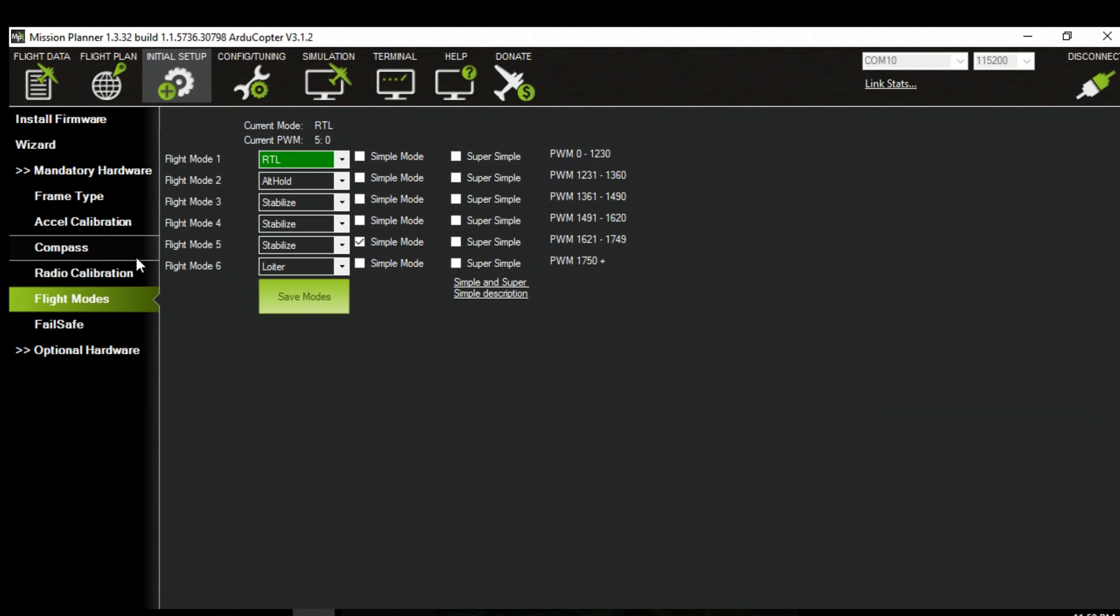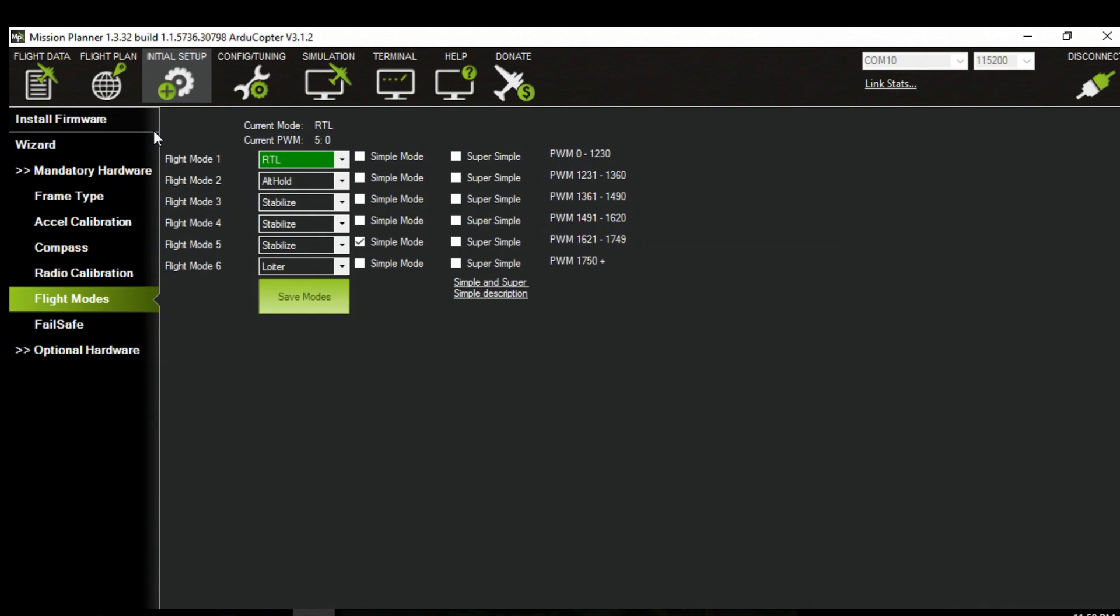Just with the remote just like you were able before. And just confirm all your flight modes are correct. And then you should be good to go.